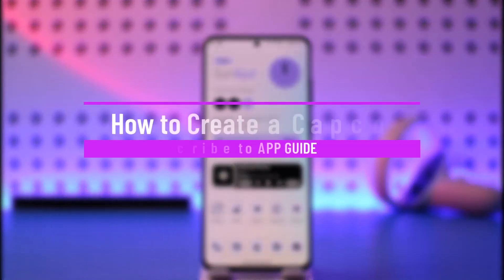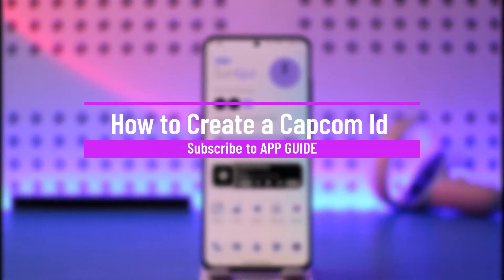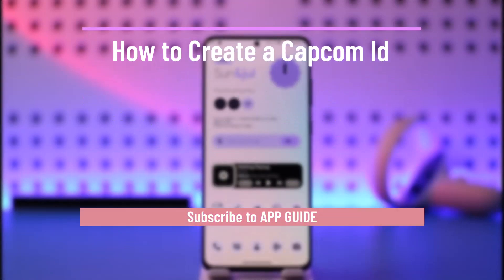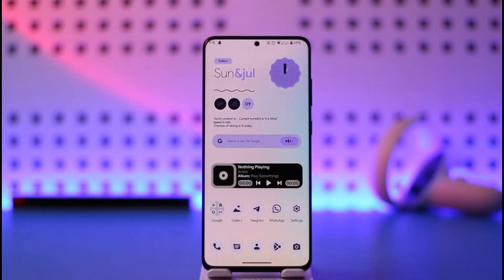Hi everyone, welcome back to our channel. In today's video, I'll guide you on how to create a Capcom ID. You might have decided to play some games such as Tekken and so on, which requires you to have a Capcom ID.